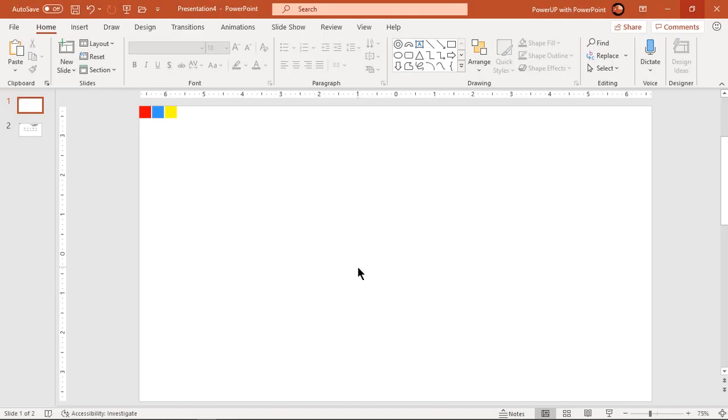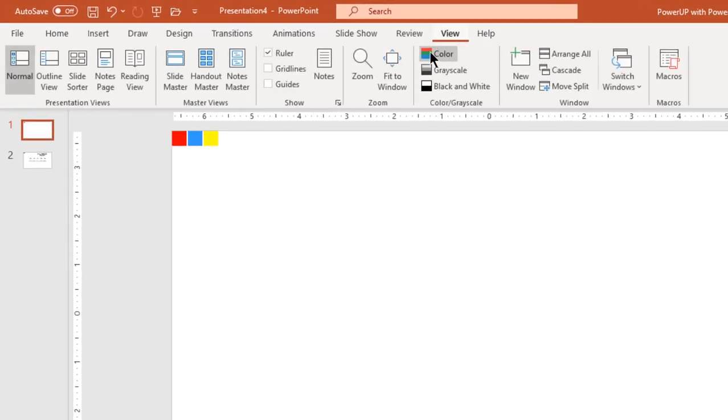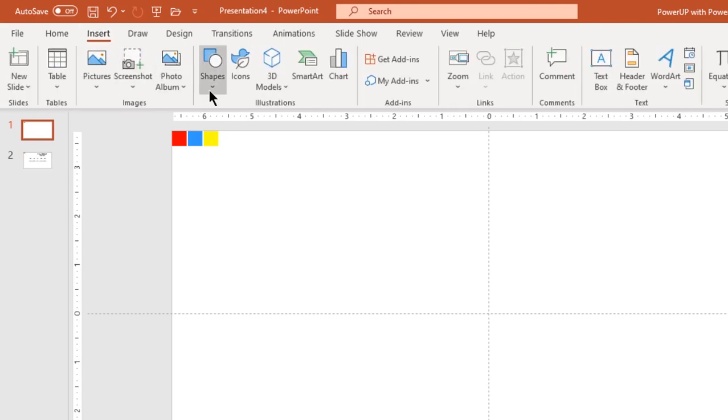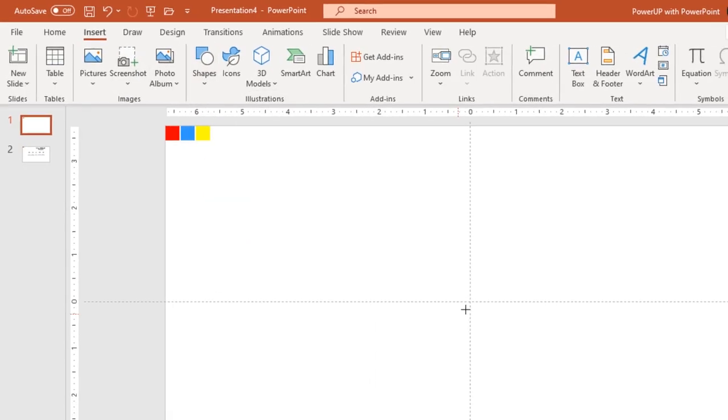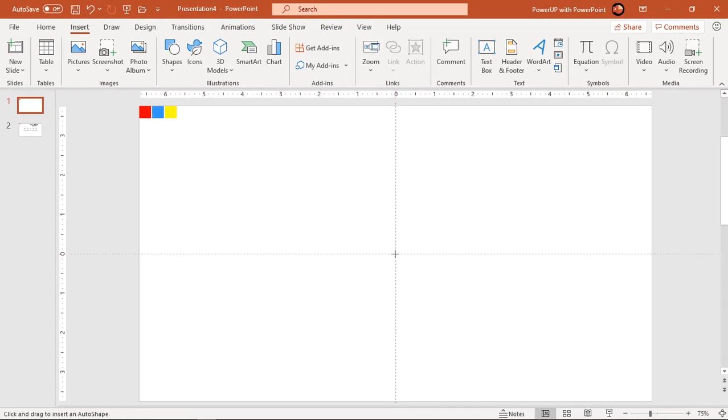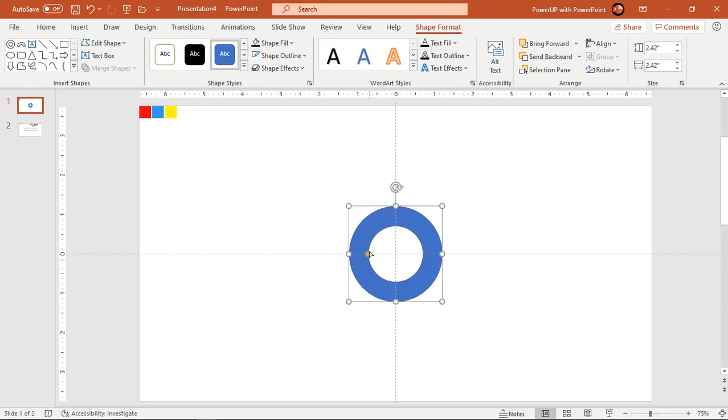Let's first enable the guides and then go to insert tab. Draw a hollow circle at the center of slide holding down control and shift keys. Adjust its width using orange color edit point and make it no outline.